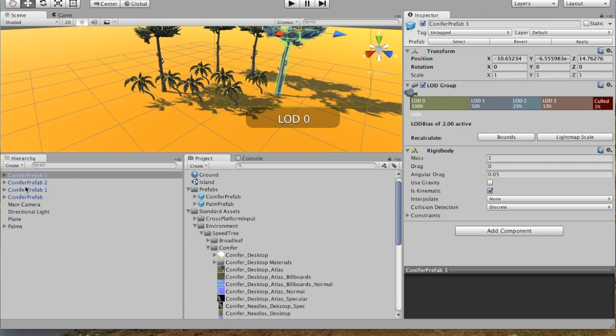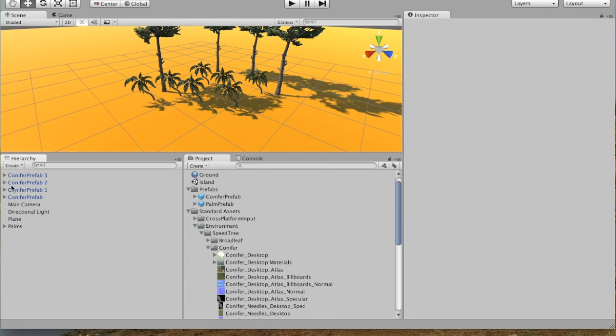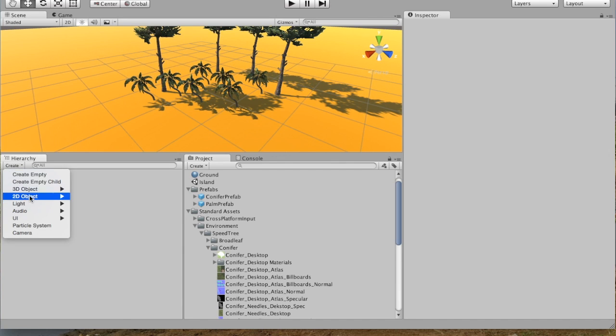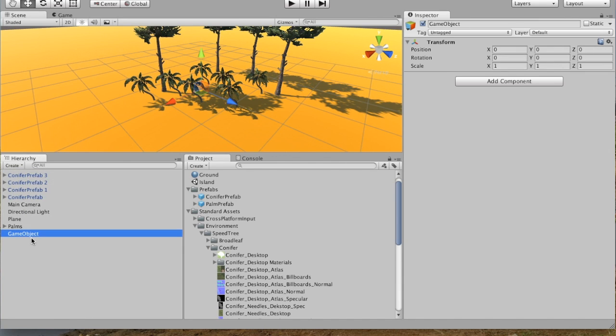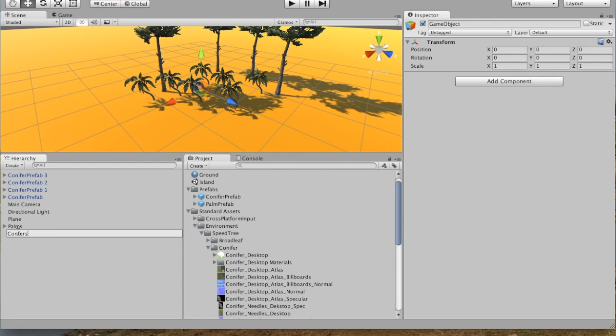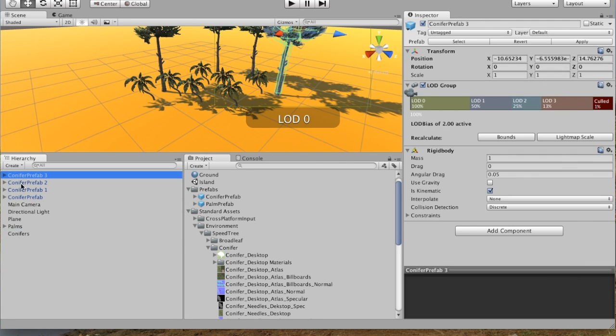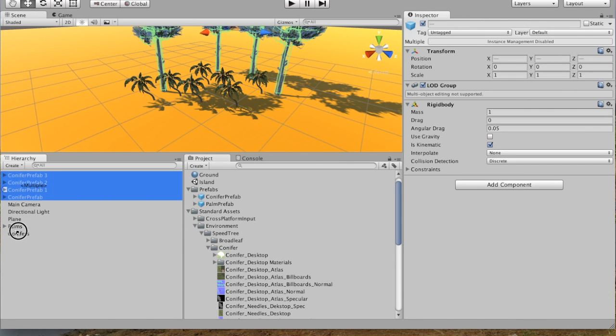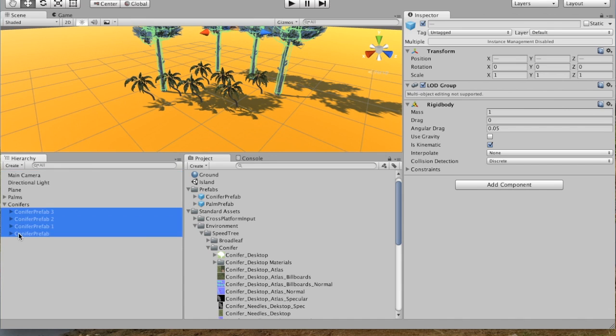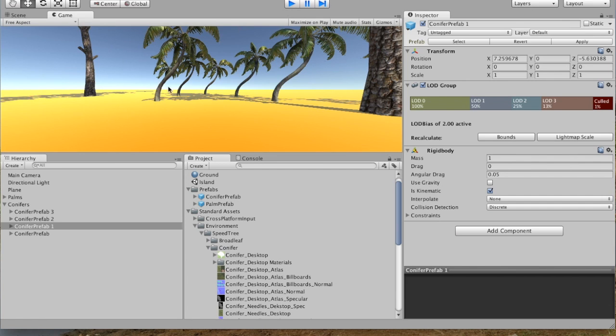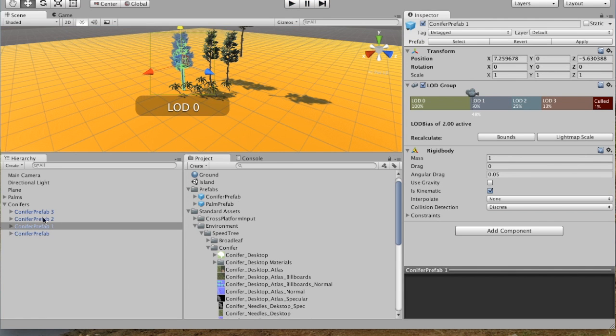And we can clean this up. So deselect everything. Create empty. Click on it twice slowly. Conifers. And then we can drag the conifers into this folder. We're still tidy. And that is how you add prefabs and make a simple island.